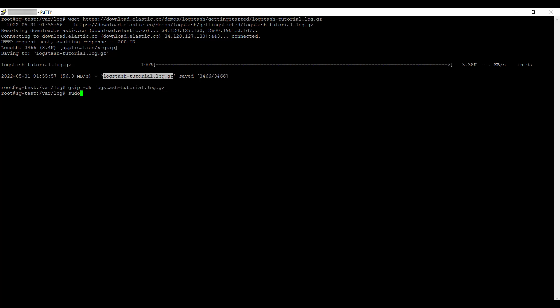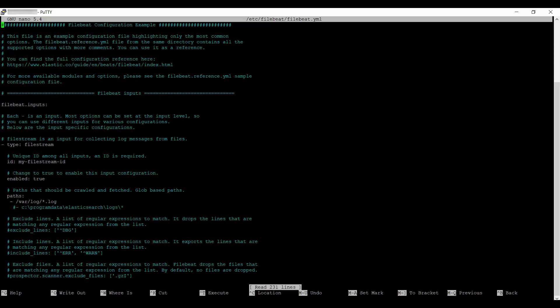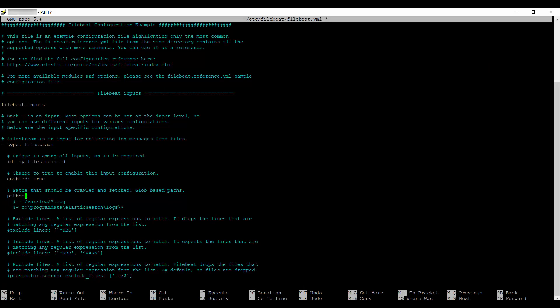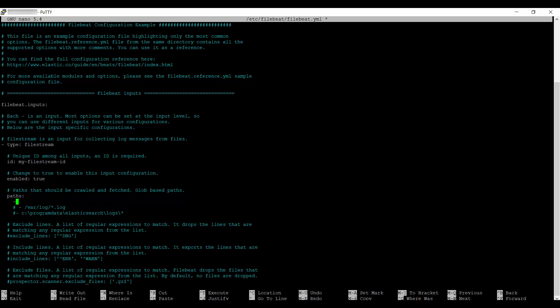Then, open the filebeat.yaml to configure it. Change the path to where the sample dataset log file is being downloaded.